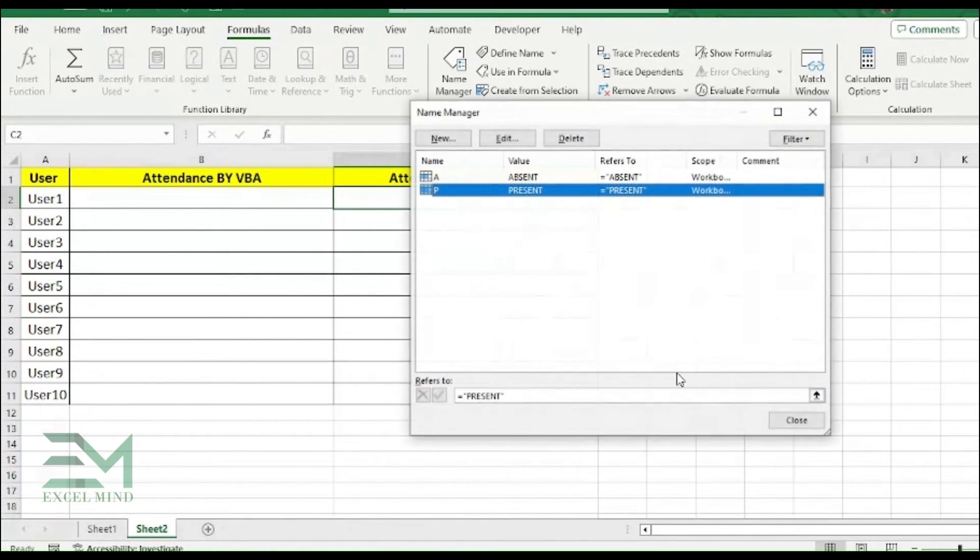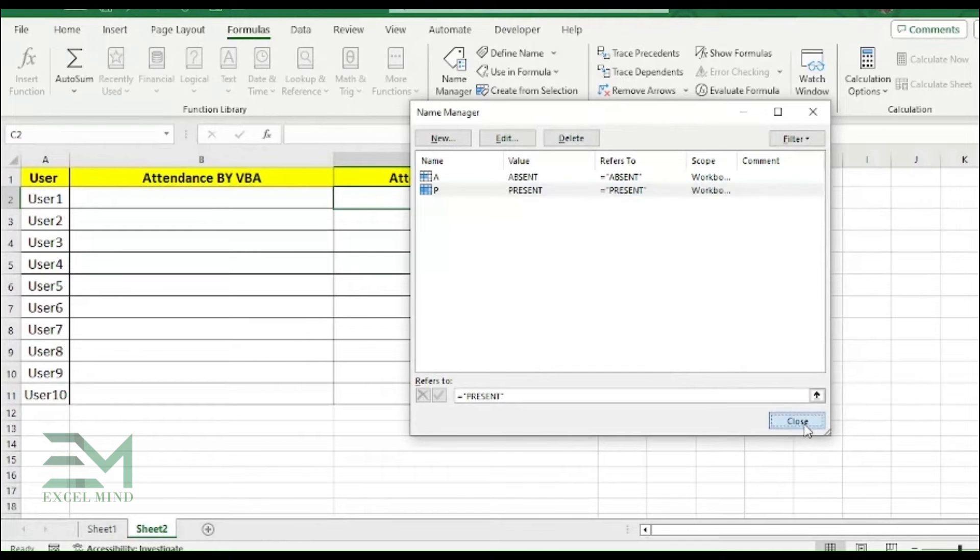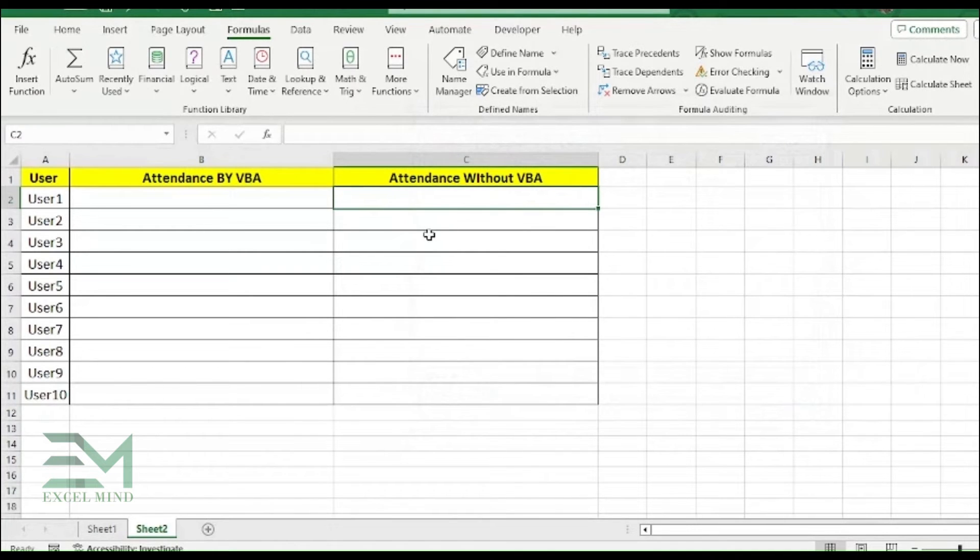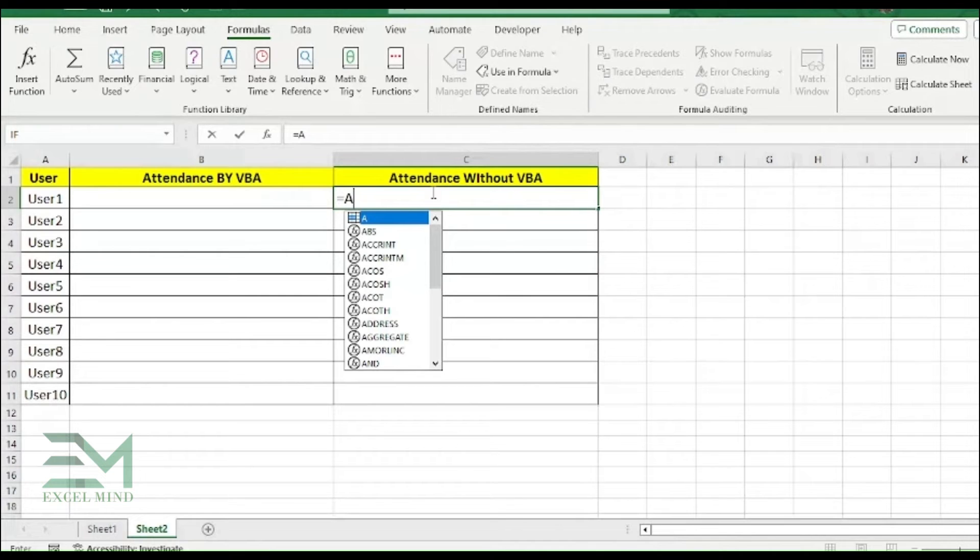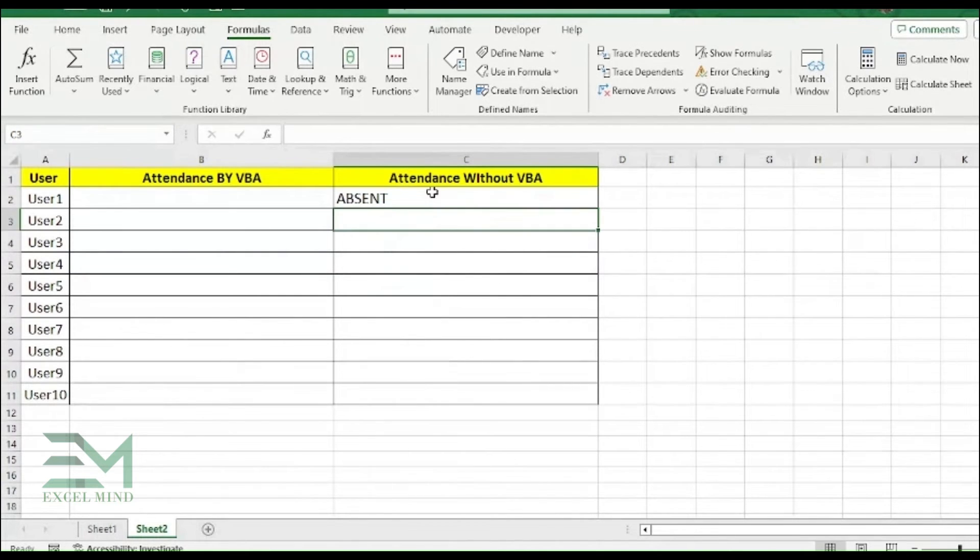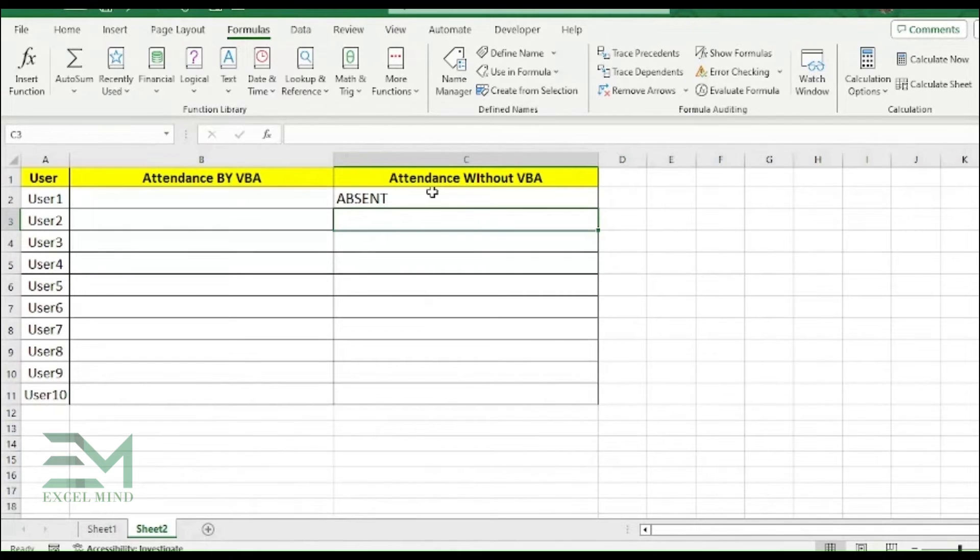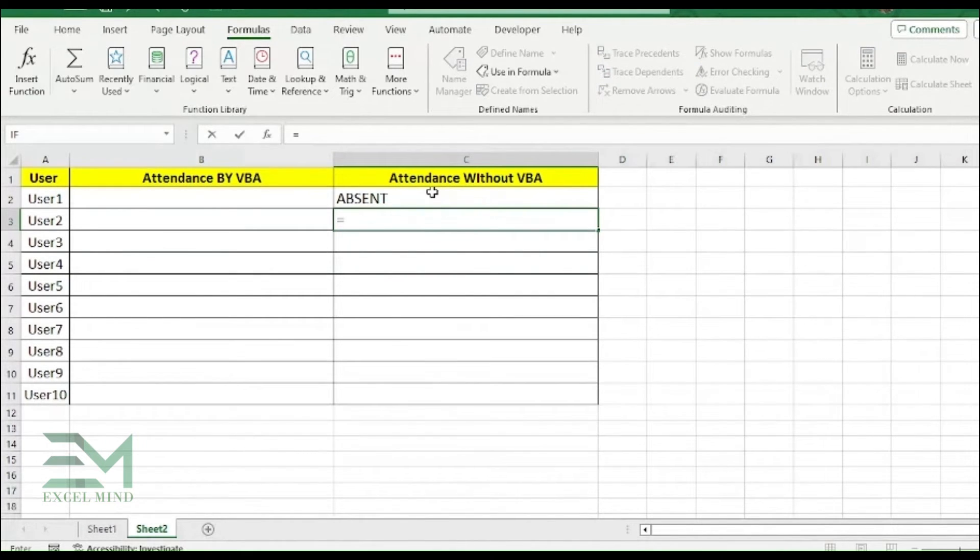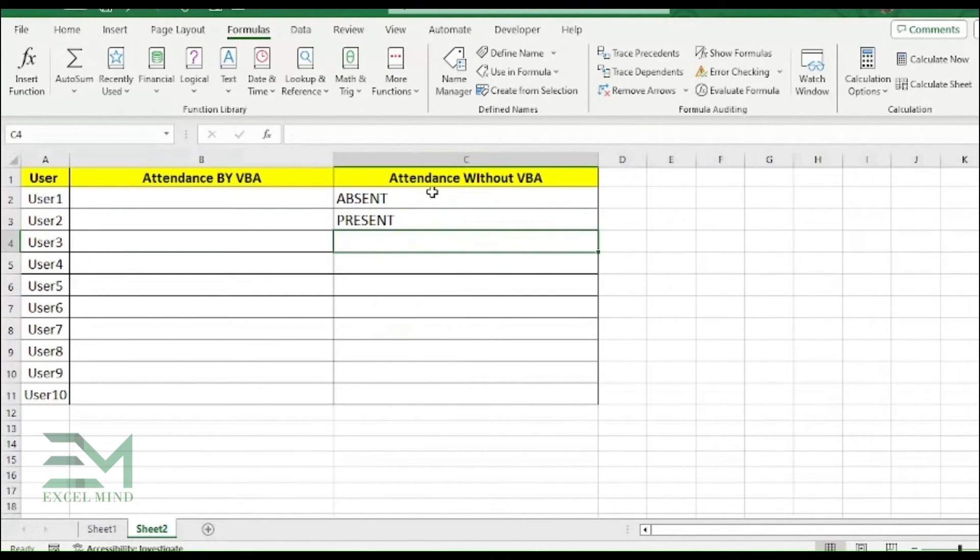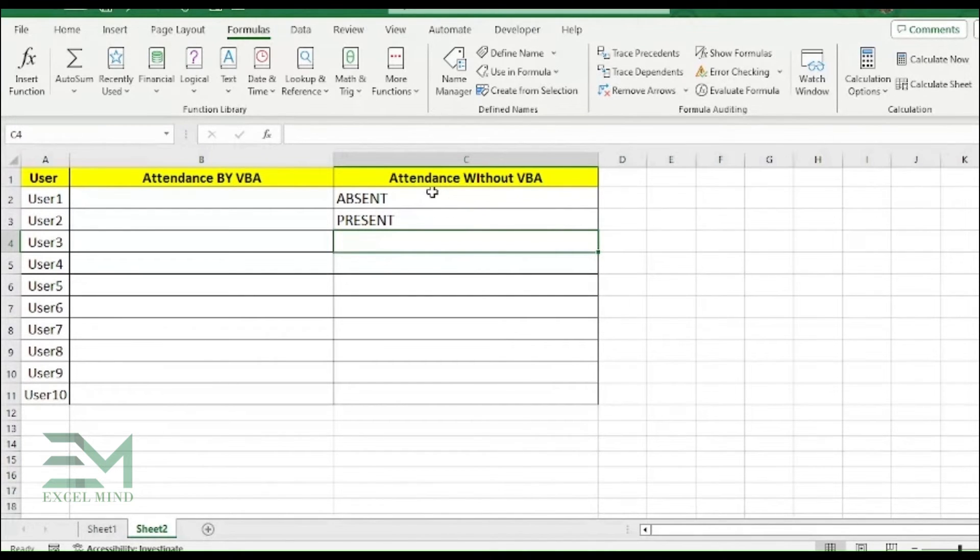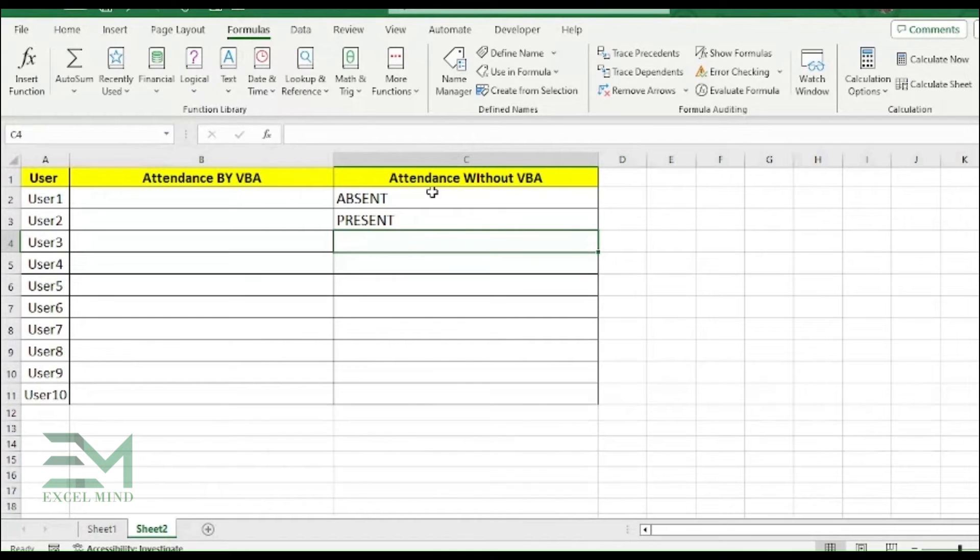And click OK, then just close this window. So now whenever you type equal to A and just you have to hit enter, it will give you the result as Absent. And if you type equal to P and hit enter, it will give you the result as Present. So this was the tutorial for the without VBA.